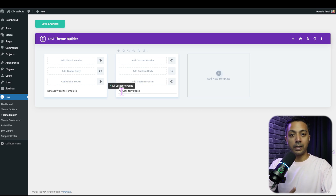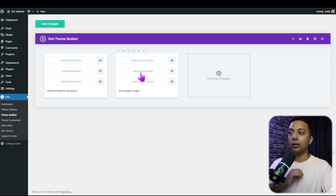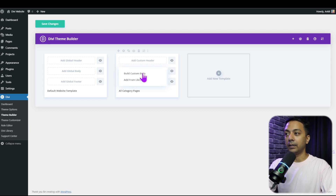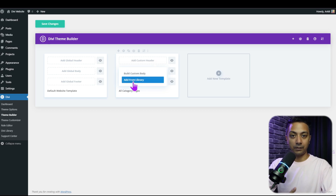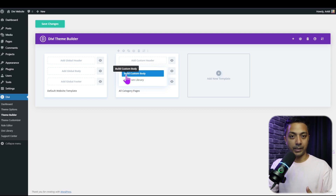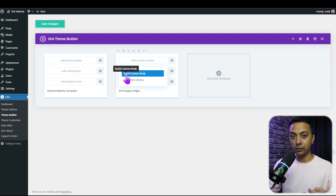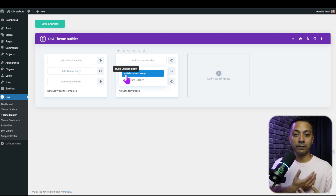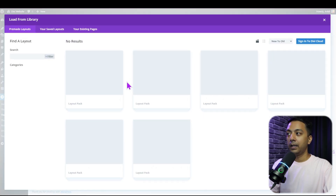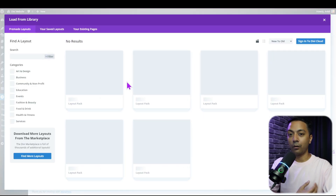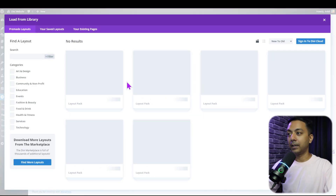In order to build elements in our template we need to click on add custom body. It gives us two options: build a custom body from scratch or add from library. When we use the build custom body option we get a blank slate where we can add all the modules from Divi Visual Builder. But to save time, we can go ahead and use add from library, which opens the Divi layout pack with lots of templates to choose from.